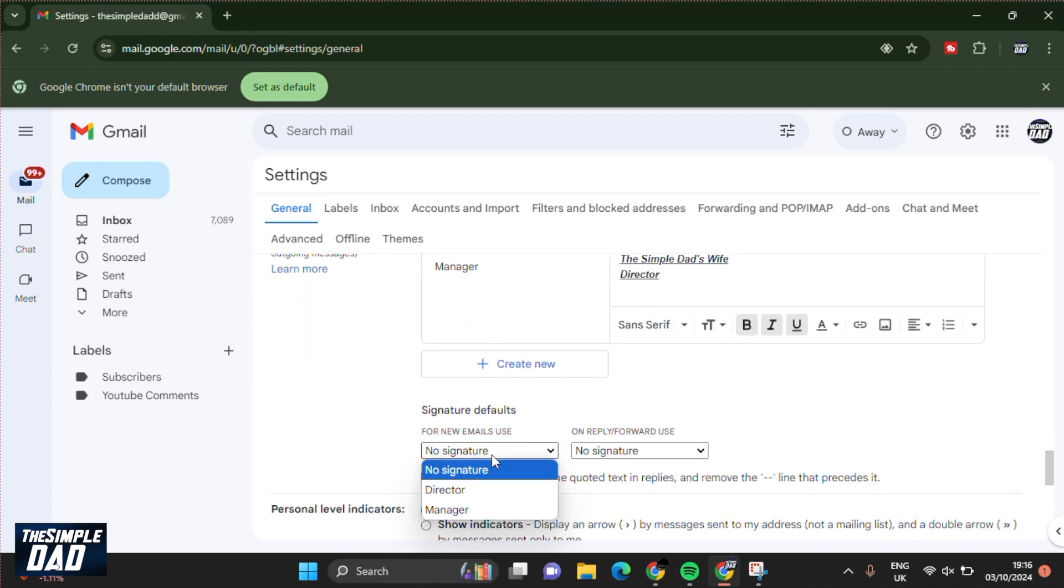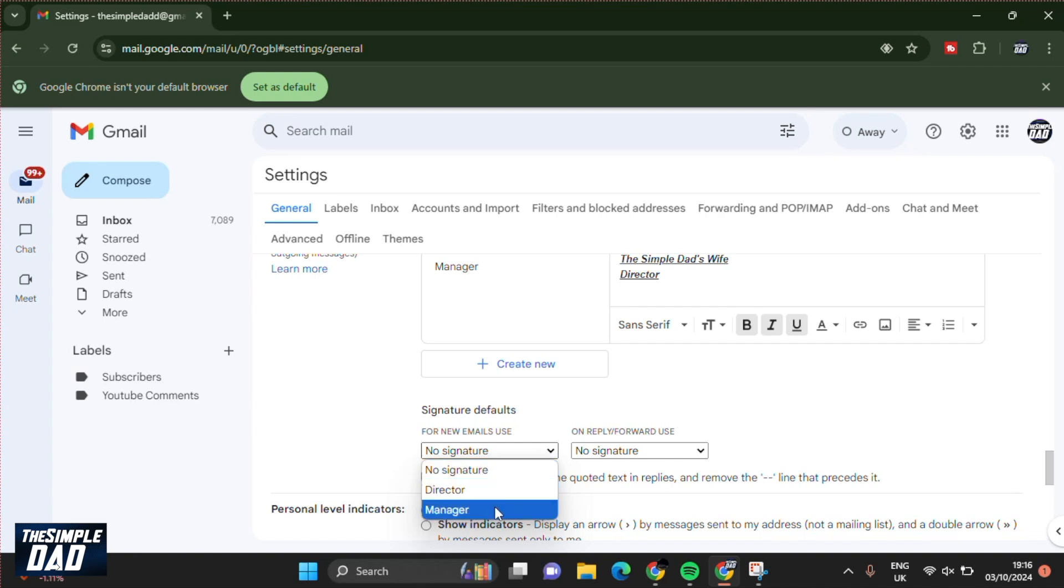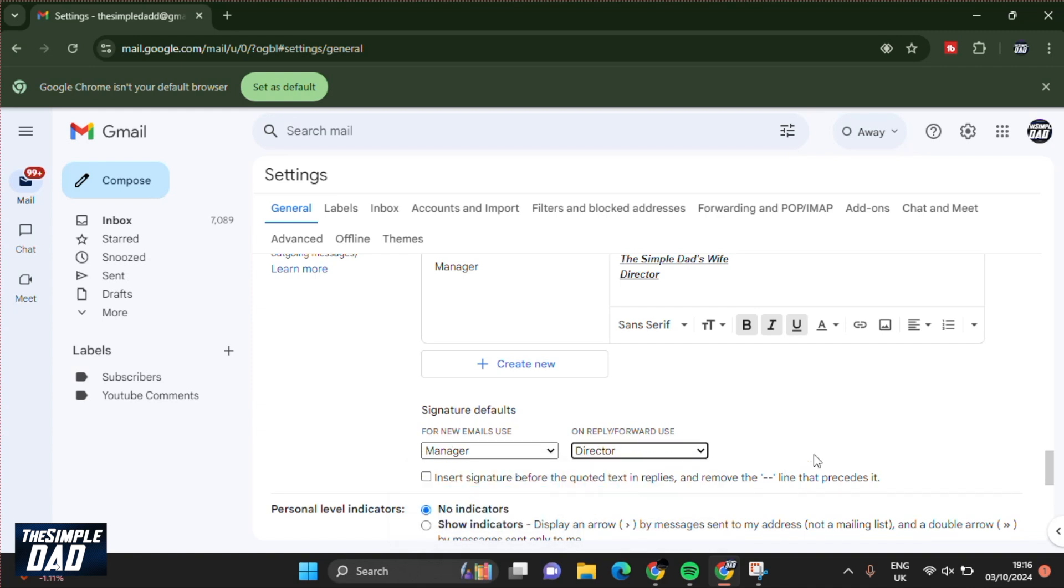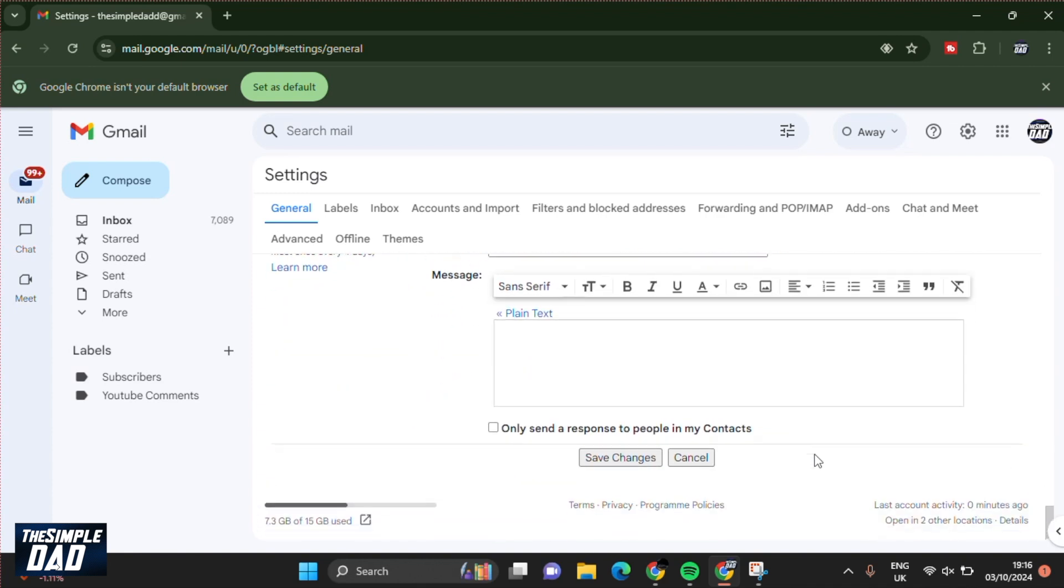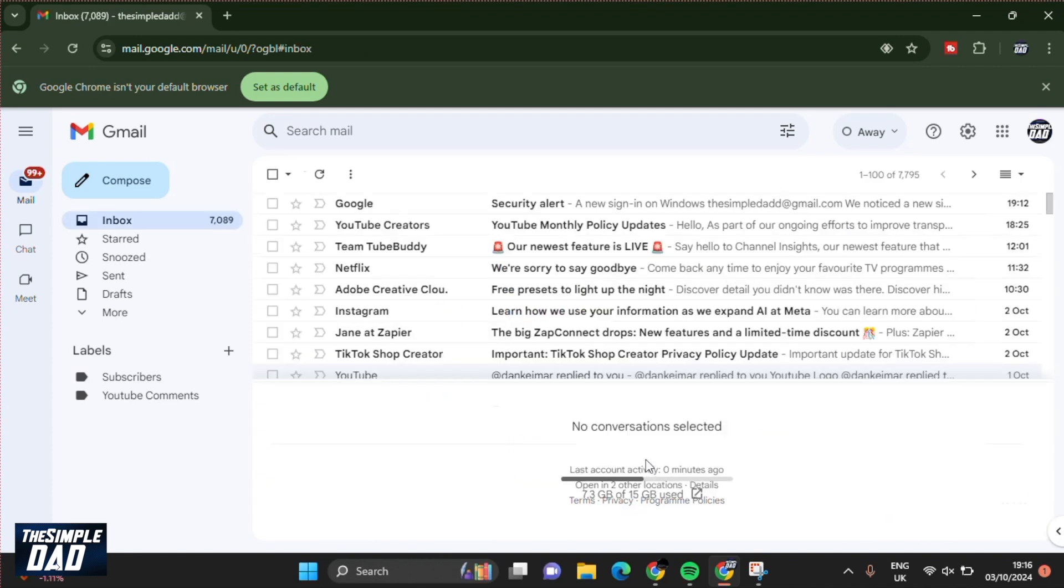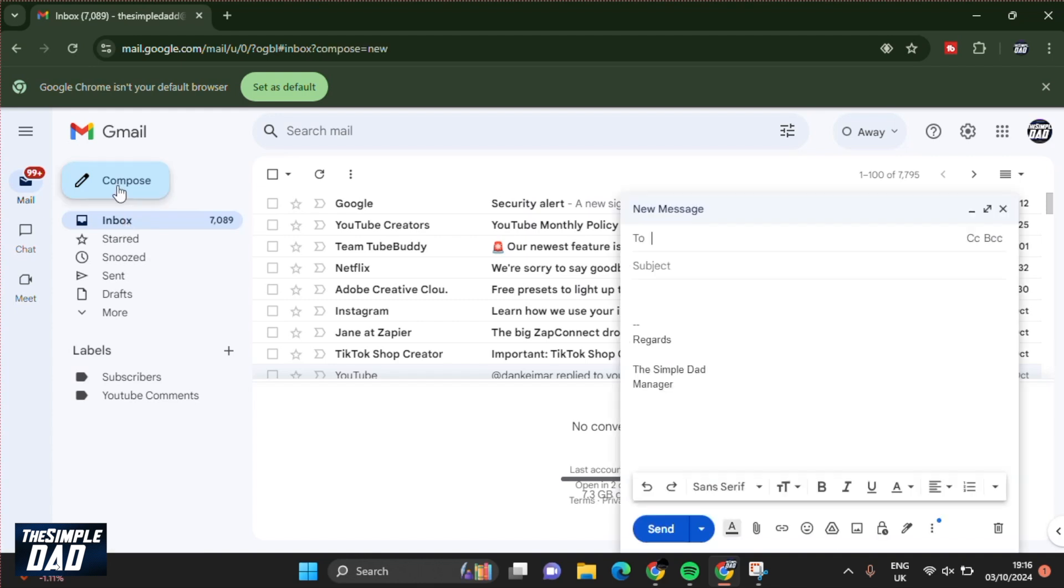Down below, I can set what signatures to use. For new emails, I'll put down manager, while for replying or forwarding emails, I'll use the director signature. Once that's set, scroll down and tap on save changes.